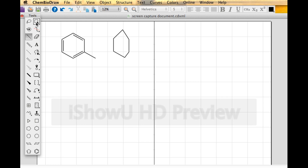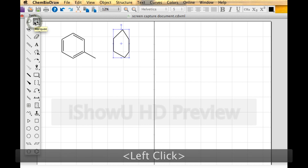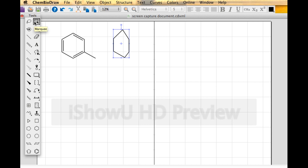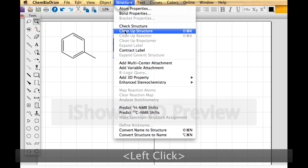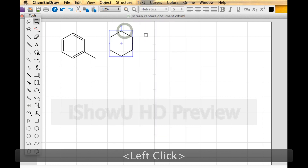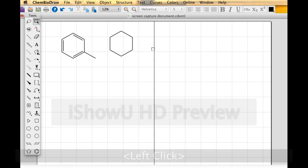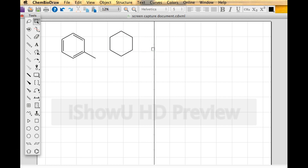It looks pretty sorry, so I'm going to go to the select tool. You have two select tools — a marquee and a lasso; it doesn't matter which one you use. When you click on a select tool, ChemDraw will automatically select the last thing you drew. Then go under Structure and Clean Up Structure. ChemDraw figured it out — it has chemical sense. That's cyclohexane, but I want benzene.